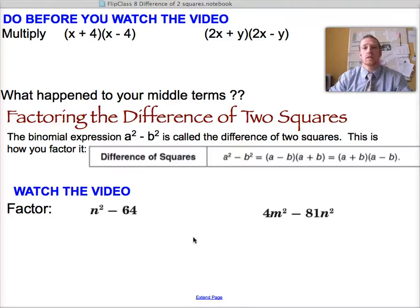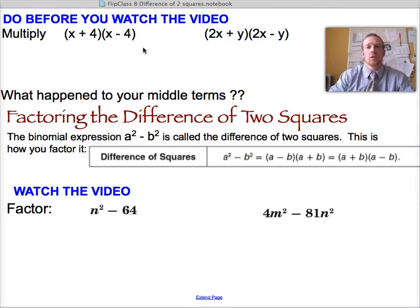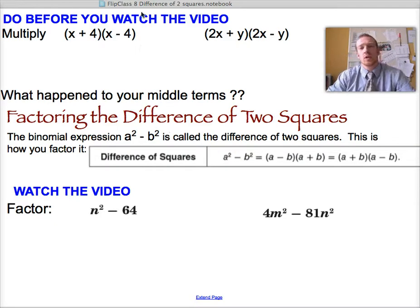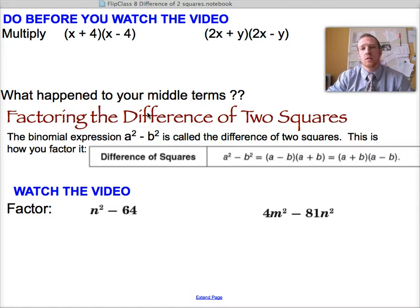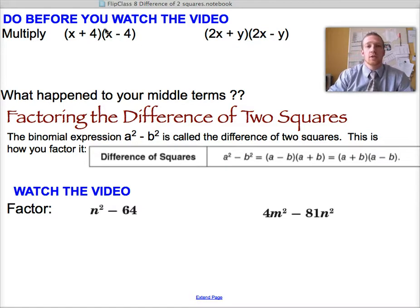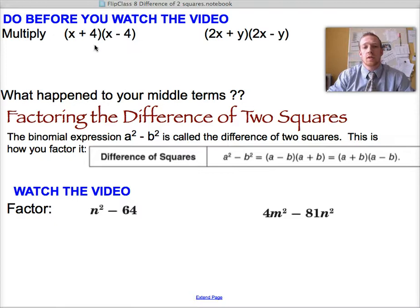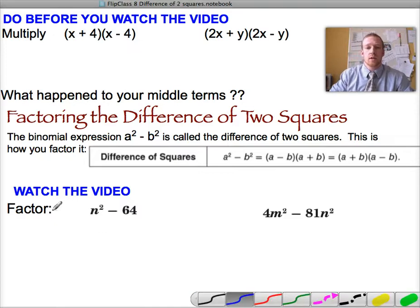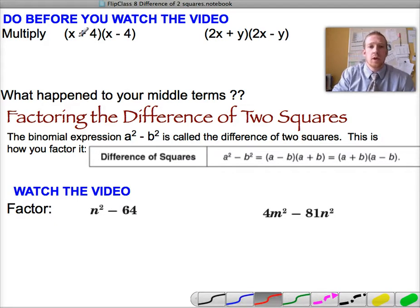This topic is on factoring the difference of two squares. To show you how this works, we're going to actually work backwards. So instead of factoring, I'm going to start with the factored form and multiply it out so you can recognize the pattern that occurs here.